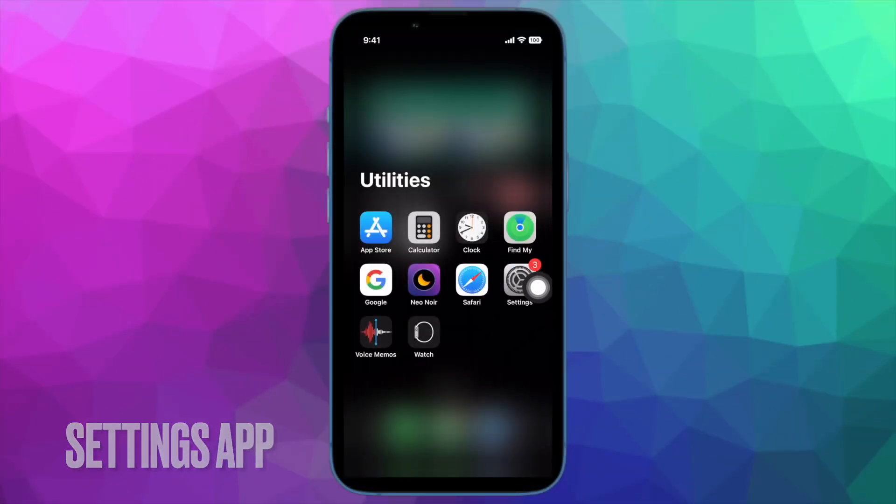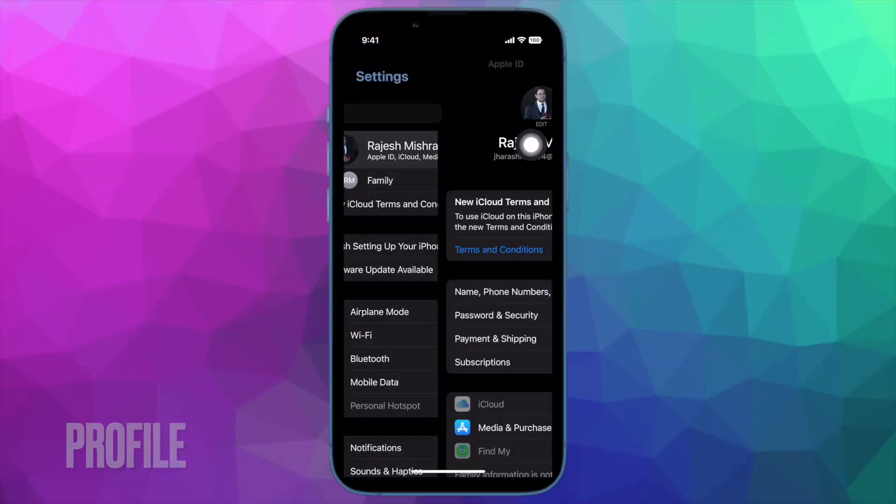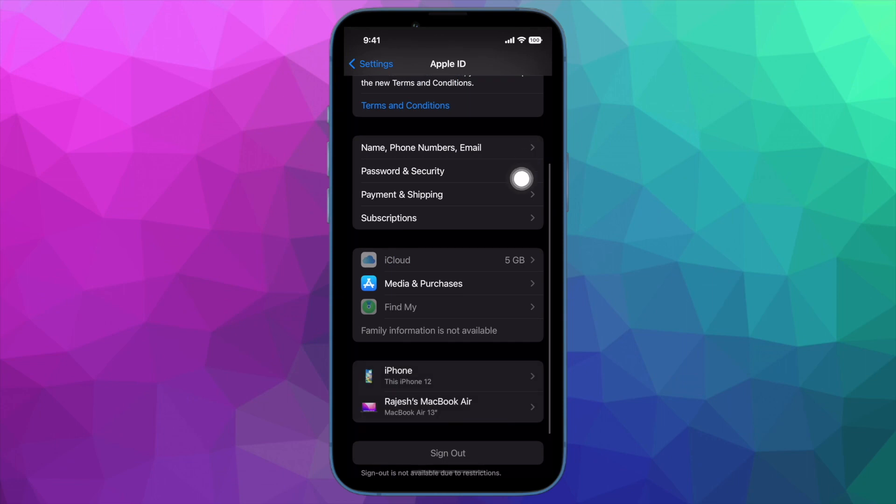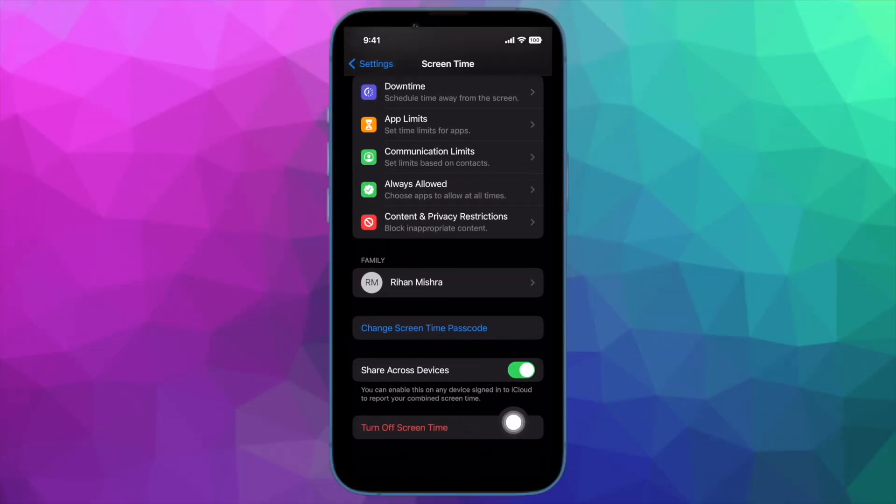To do so, open the Settings app on your iPhone and then tap on the Apple ID banner. Then tap on sign out. Note that if the Apple ID sign out button is greyed out, you will need to first disable the Screen Time passcode.